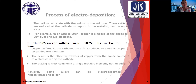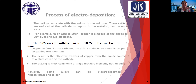This process should be very familiar since we have all gone through chemistry. The result is the effective transfer of copper from the anode source to a plate covering the cathode. The plating is most commonly a single metallic element, not an alloy. However, some alloys can be electrodeposited, notably brass and solder. This is an example as well as a description of the process of electrodeposition.